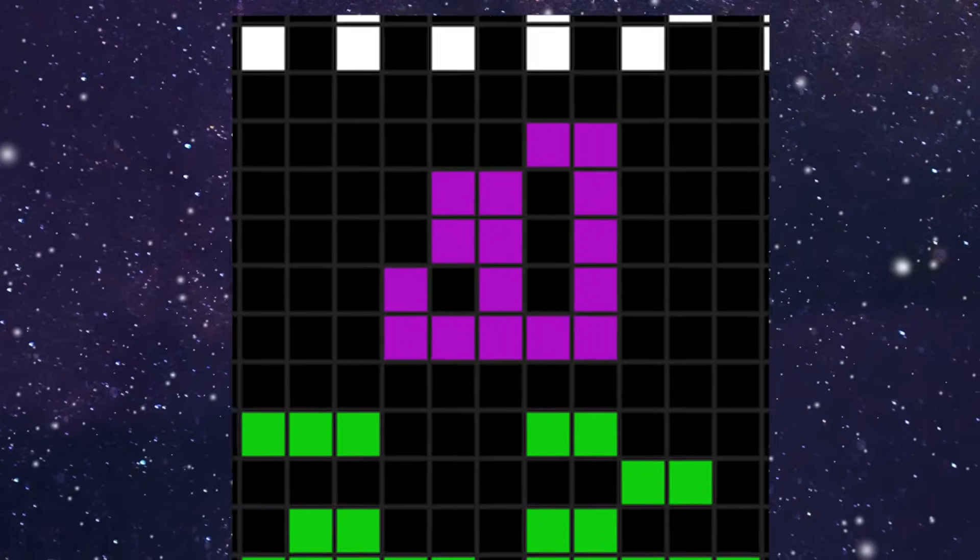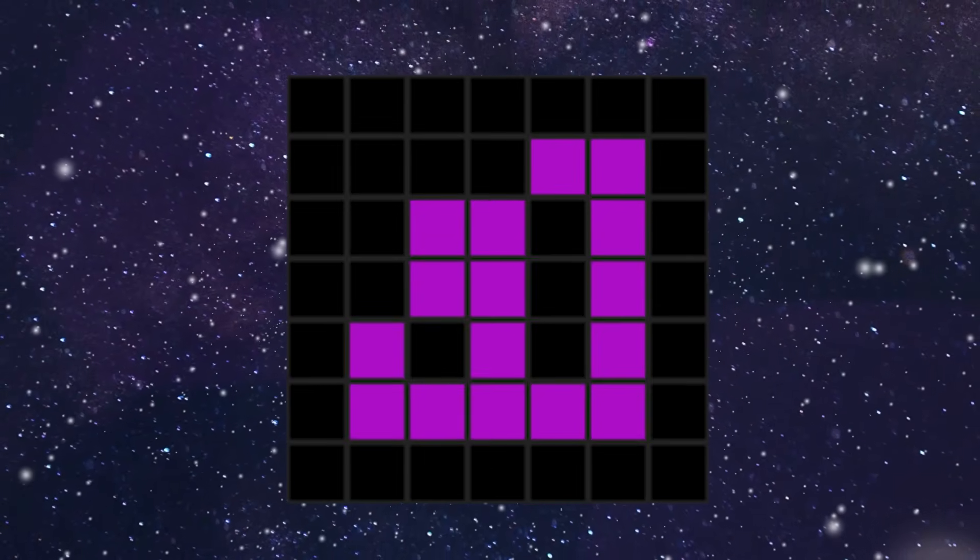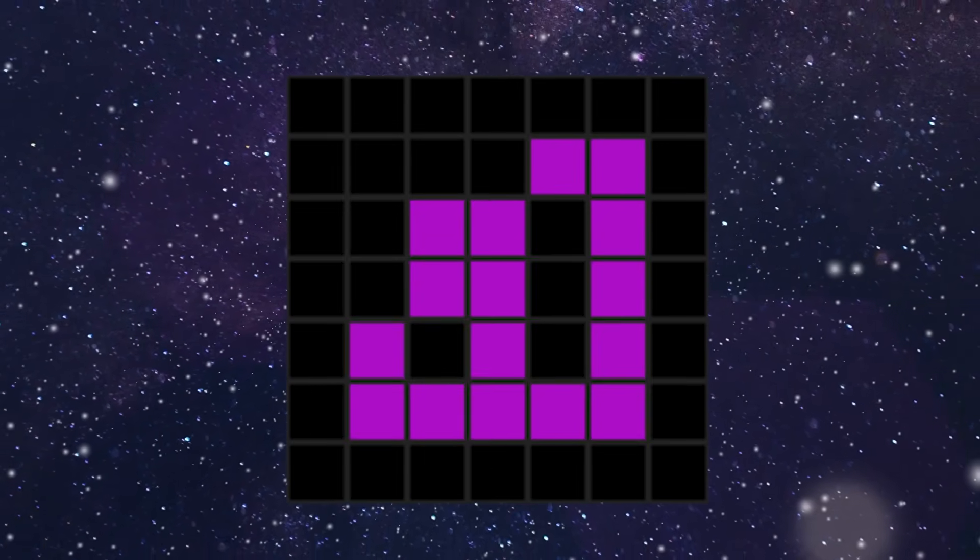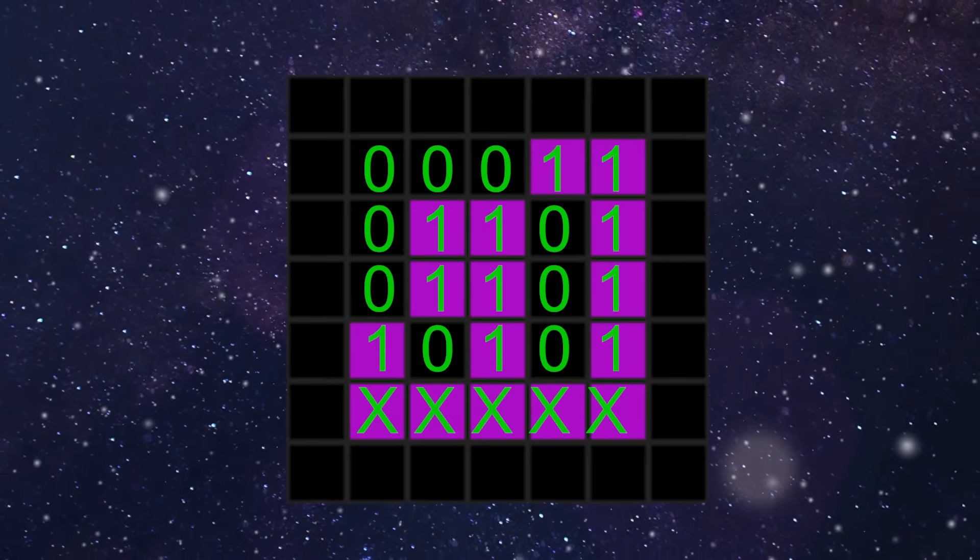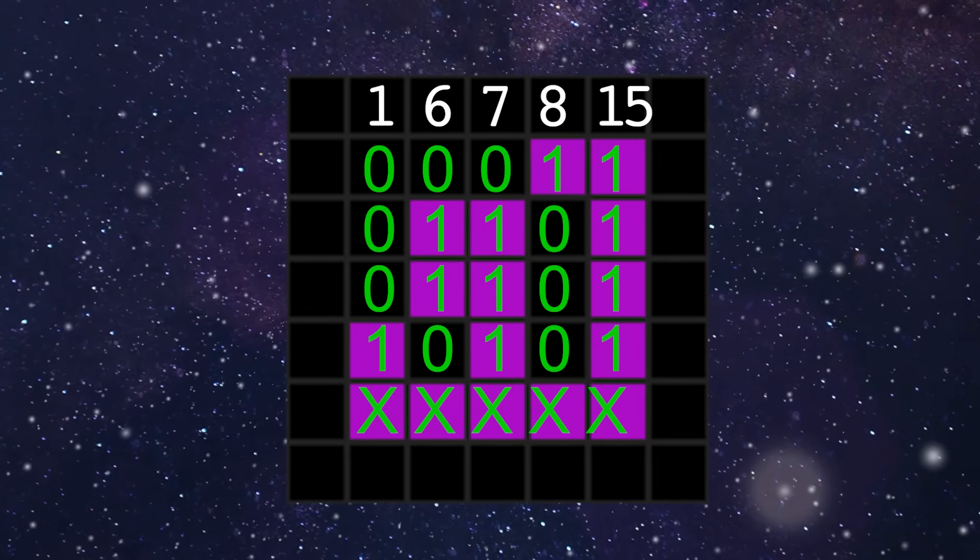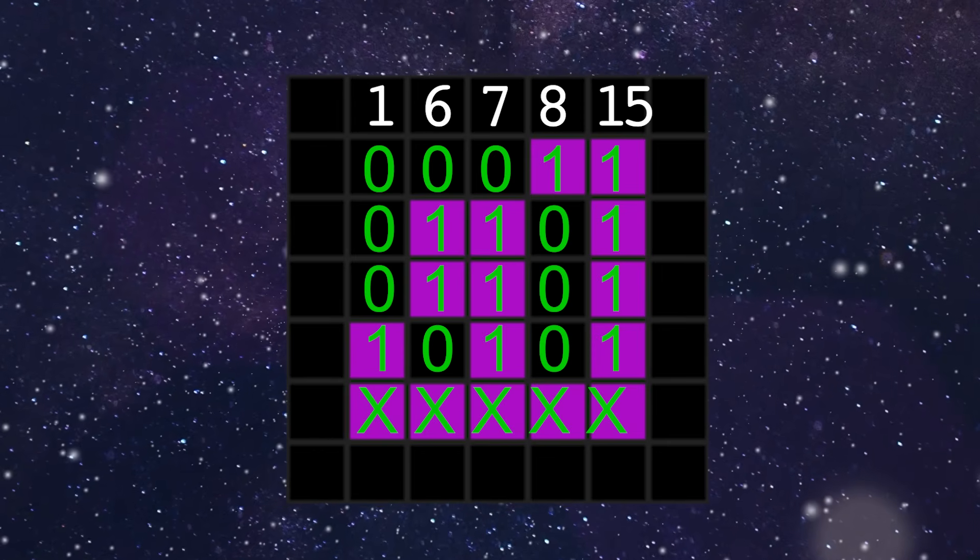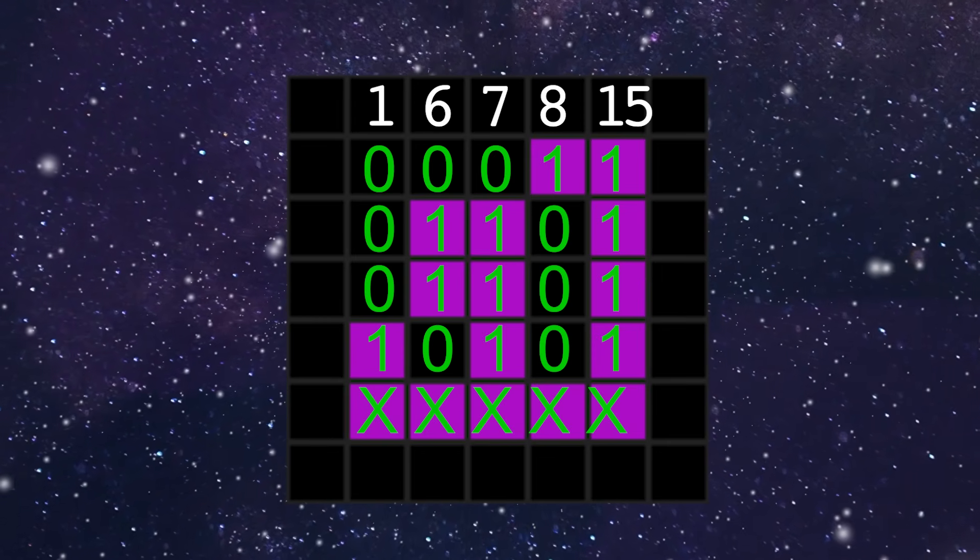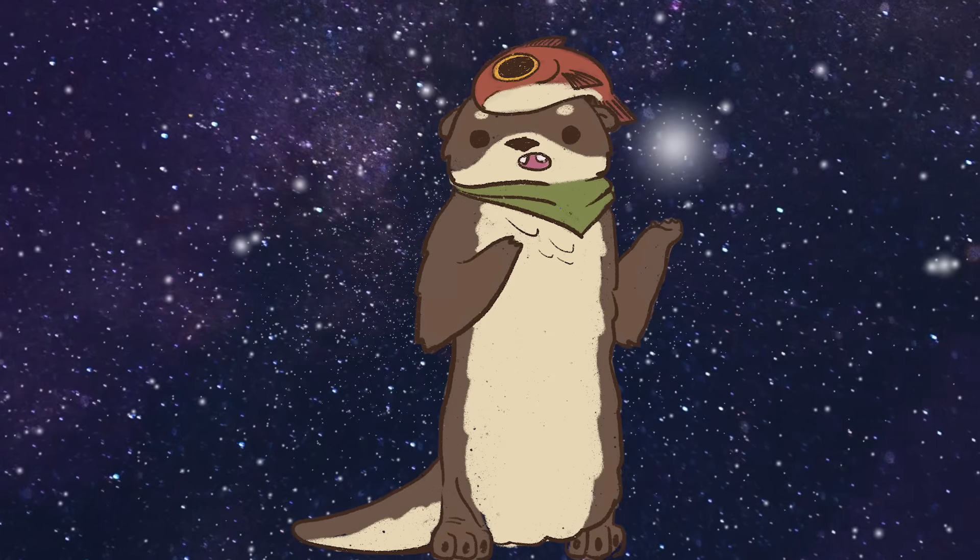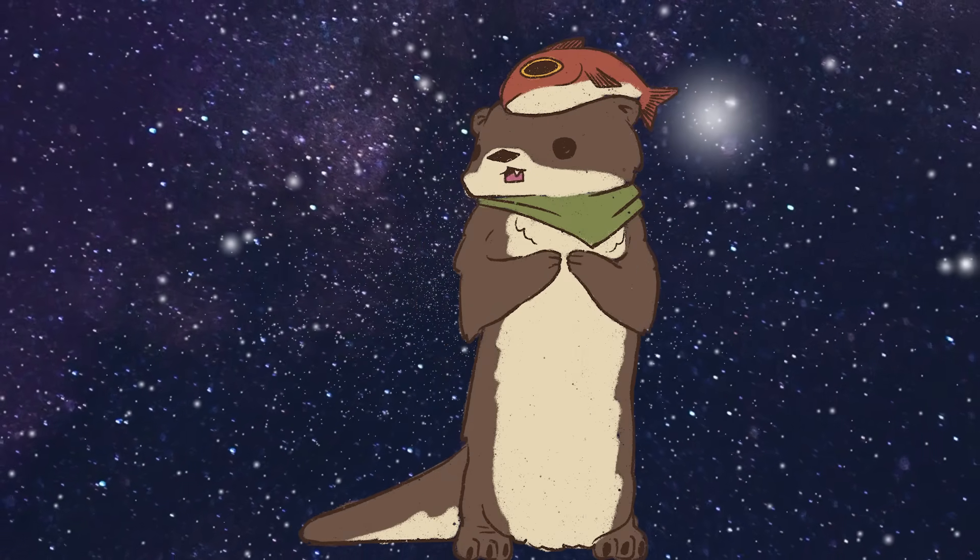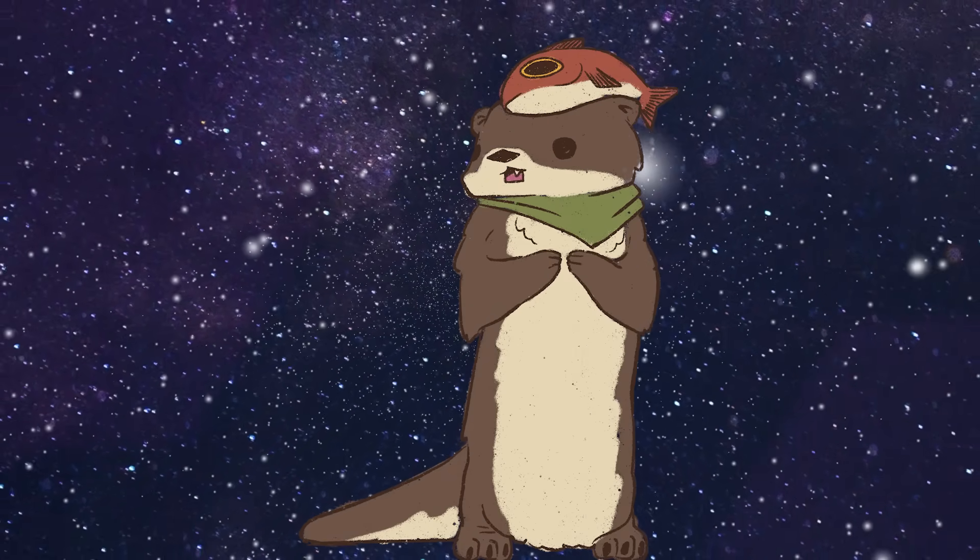Now that we've taught these aliens how to count using our base 10 numbering system, let's go on to the next section, which is this purple area. Using the same strategy as before, we can see that these purple tiles, when turned into binary, actually represent the numbers 1, 6, 7, 8, and 15 from left to right. As an alien, we might wonder what these numbers mean.